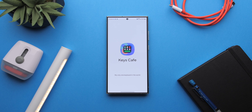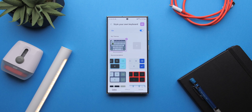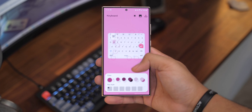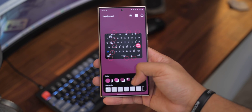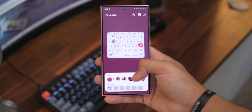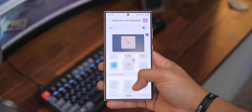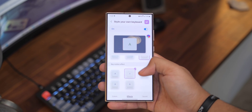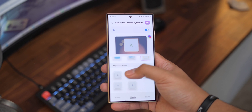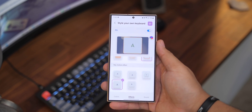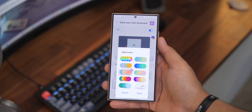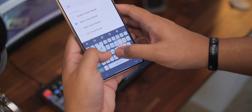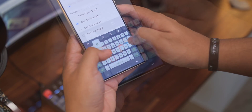Keys Cafe opens up a whole new world of customization for the Samsung keyboard — you can change its look, how it sounds and responds to your input, making for a great personalized typing experience. For example, under 'Style Your Own Keyboard', I added different color effects to make typing look cooler, and I also changed the touch sound to a retro one that makes it sound like a mechanical keyboard.